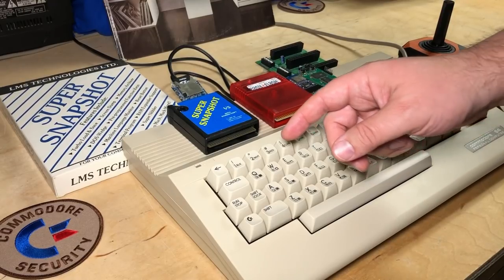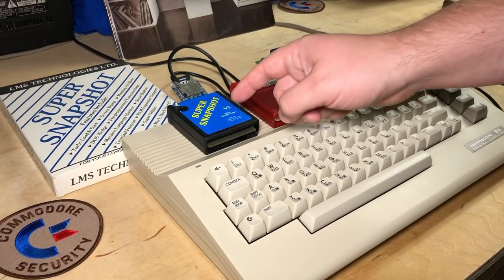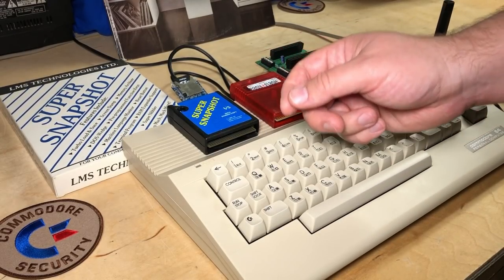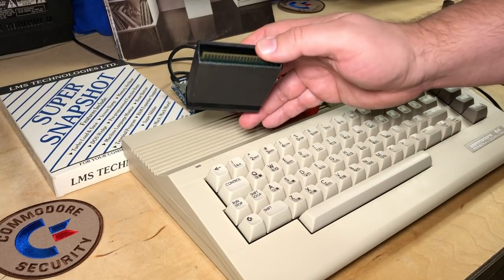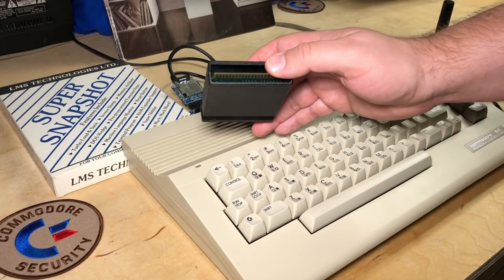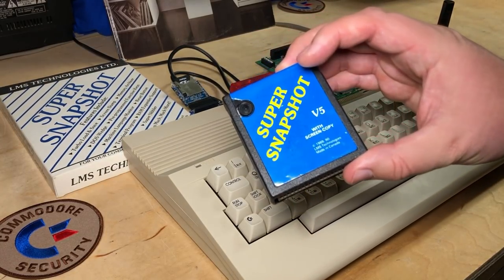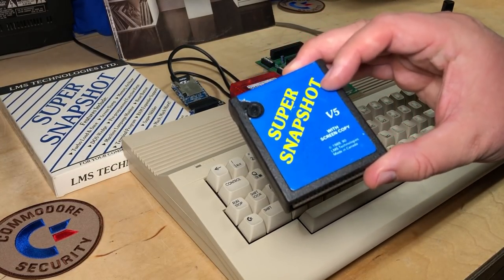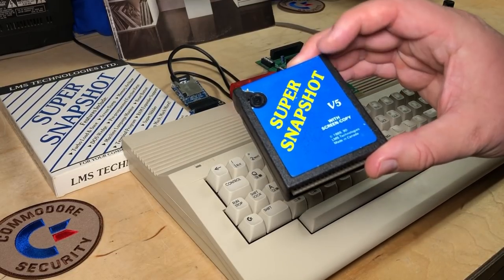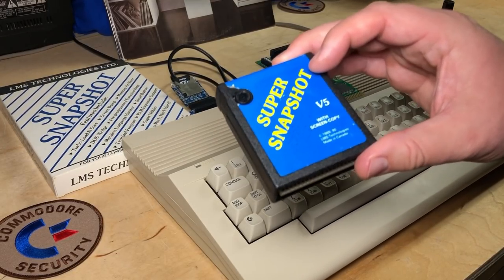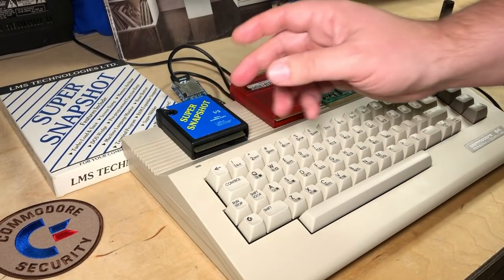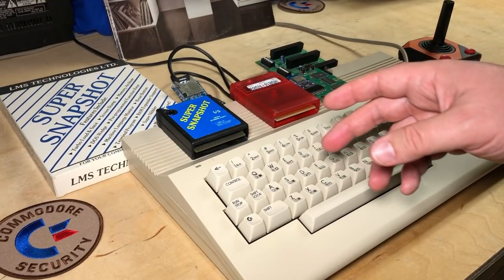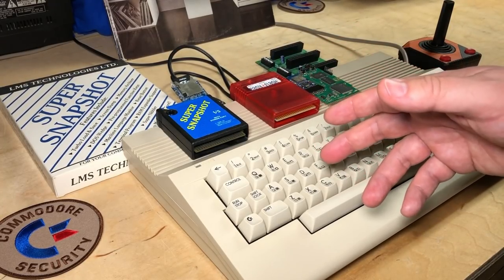A couple episodes ago, I showed how the Super Snapshot can now be used on the C64, which is the modern recreation of the Commodore 64. People with original Commodore 64 computers have been asking me how they can get their own Super Snapshot, and they are tricky to track down nowadays. So today, I'm going to show you two solutions.